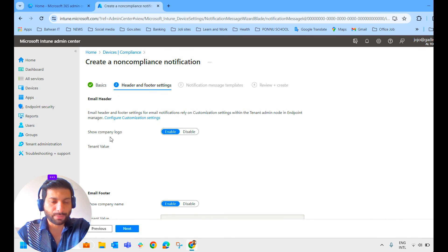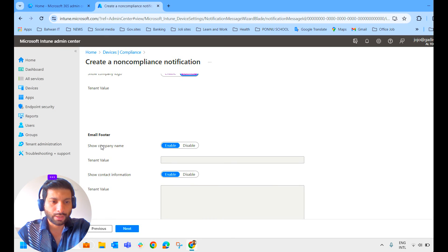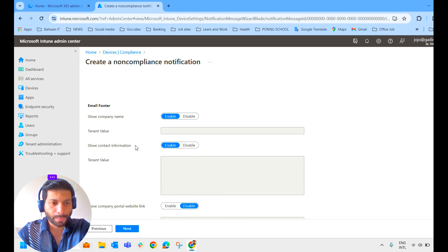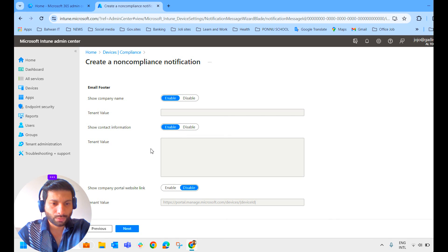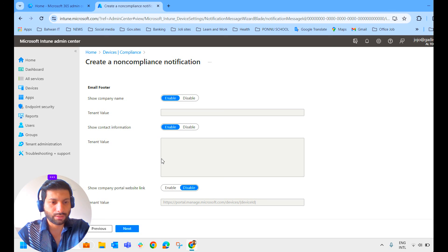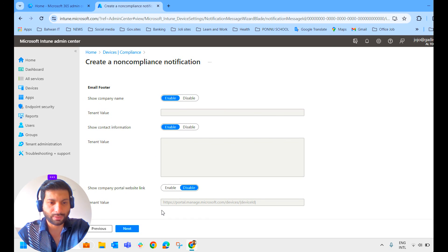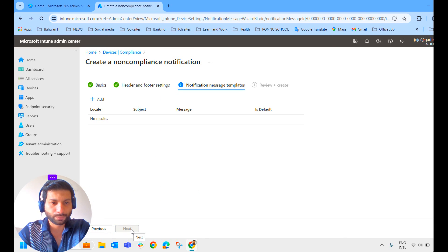If you want to show the company logo, you can enable that. It's not required in my case. Enable footer, show the company name, let it be enabled. Show contact information, let it be there. These are the general settings. I'm keeping it as default. Let's move on.